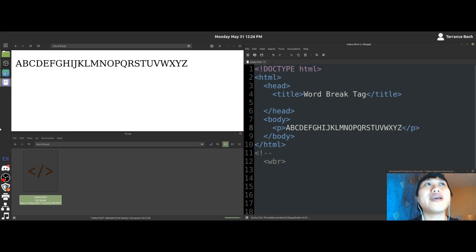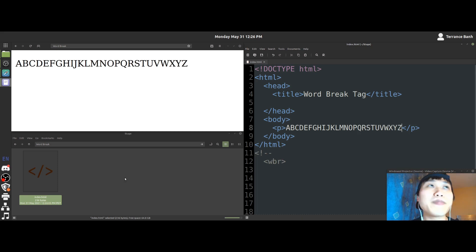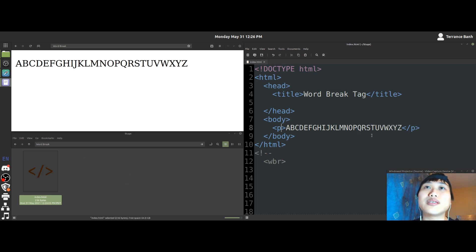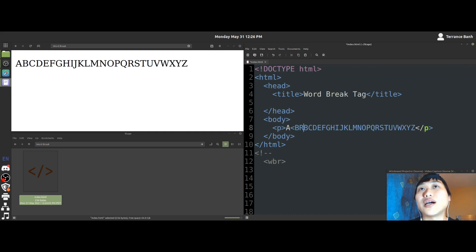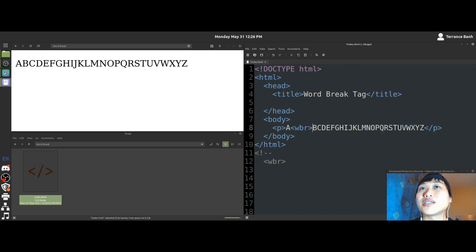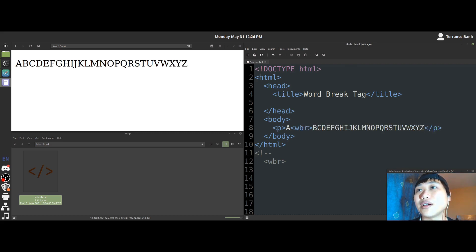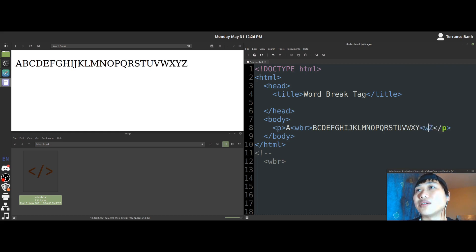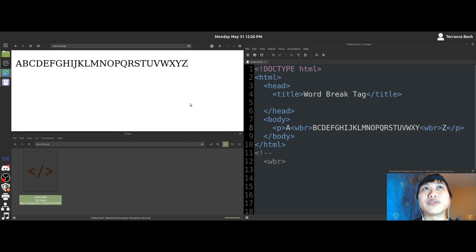Okay, so we have our ABCs here. So let's demonstrate what this does. What it's supposed to do is, it's supposed to create a break, a potential break in the word when needed. So let me just give you a visual representation of that.